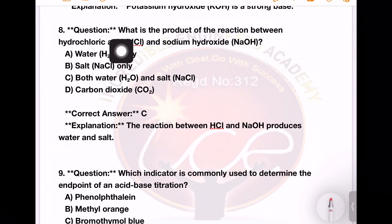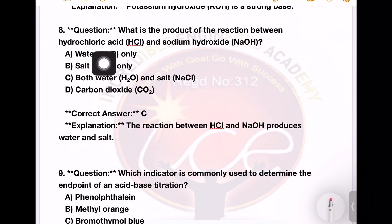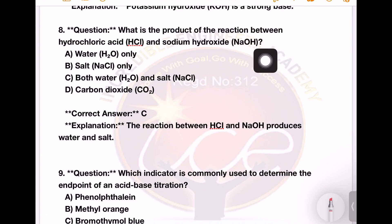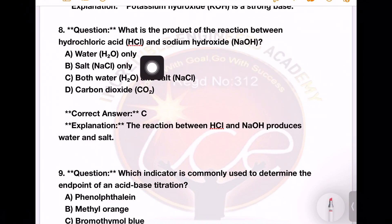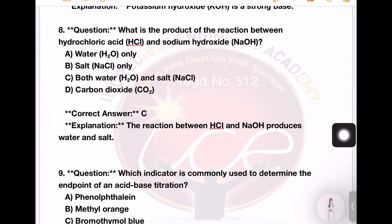Next question: what is the product of the reaction between hydrochloric acid and sodium hydroxide? The products are water and salt — and carbon dioxide was mentioned. Option number C is the right answer.